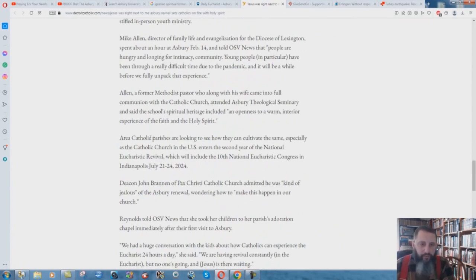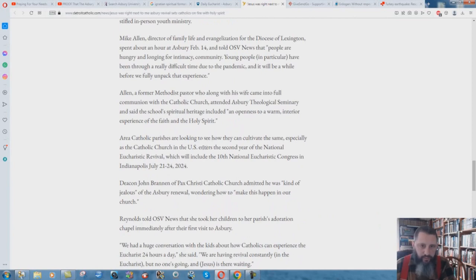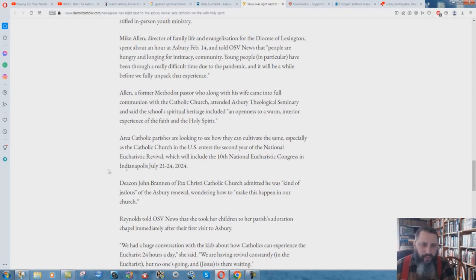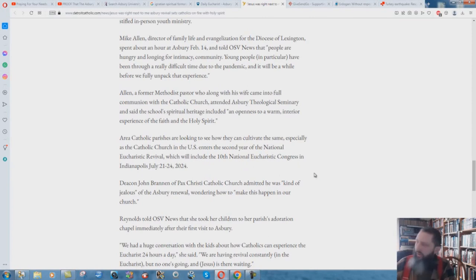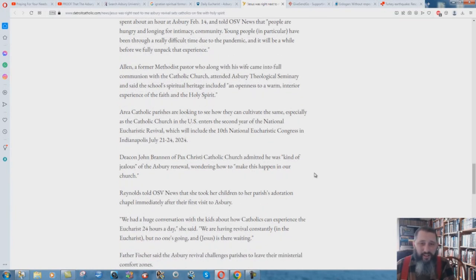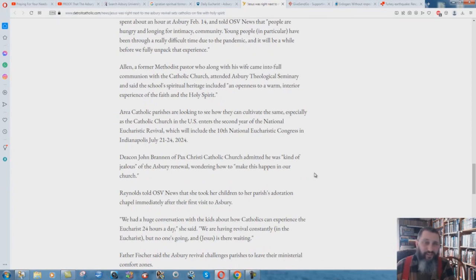But it goes down through here. Check this out. Area Catholic parishes are looking to see how they can cultivate the same, especially as the Catholic Church in the U.S. enters the second year of the National Eucharistic Revival. What? Which will include the 10th National Eucharistic Congress in Indianapolis in July of 21st through the 24th of 2024. I read that and I thought, what? We're in the second year of the National Eucharistic Revival. Really?